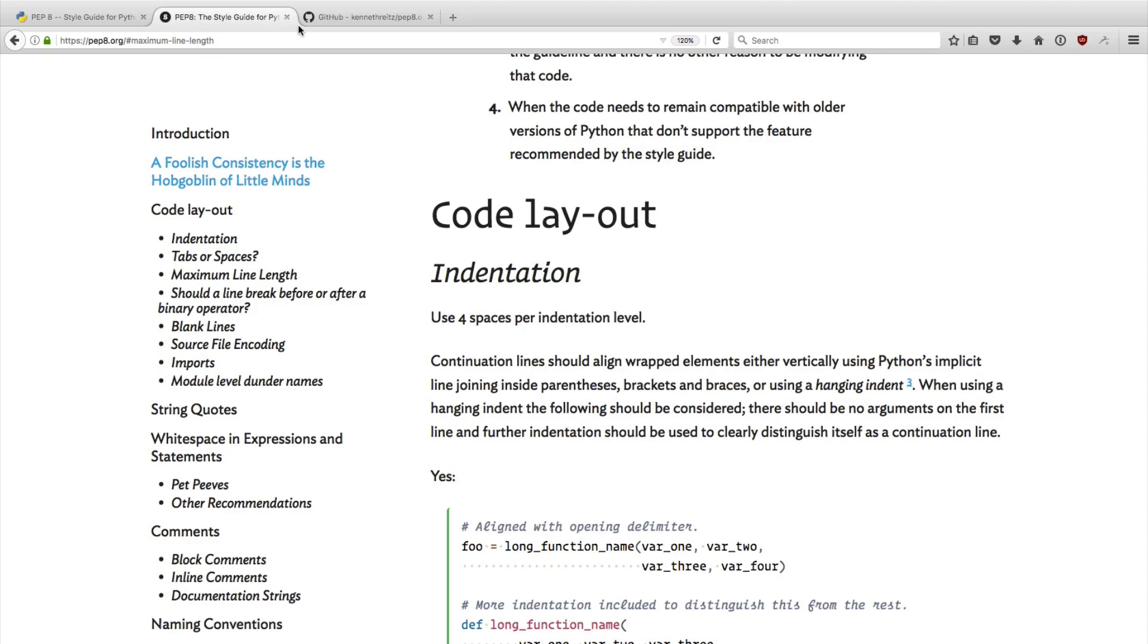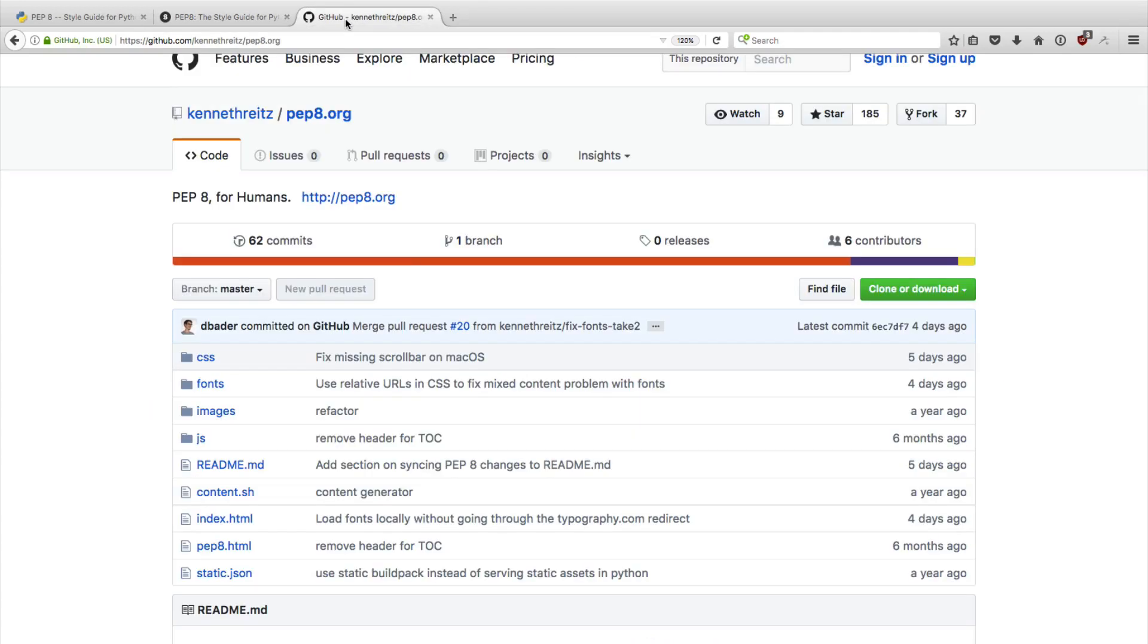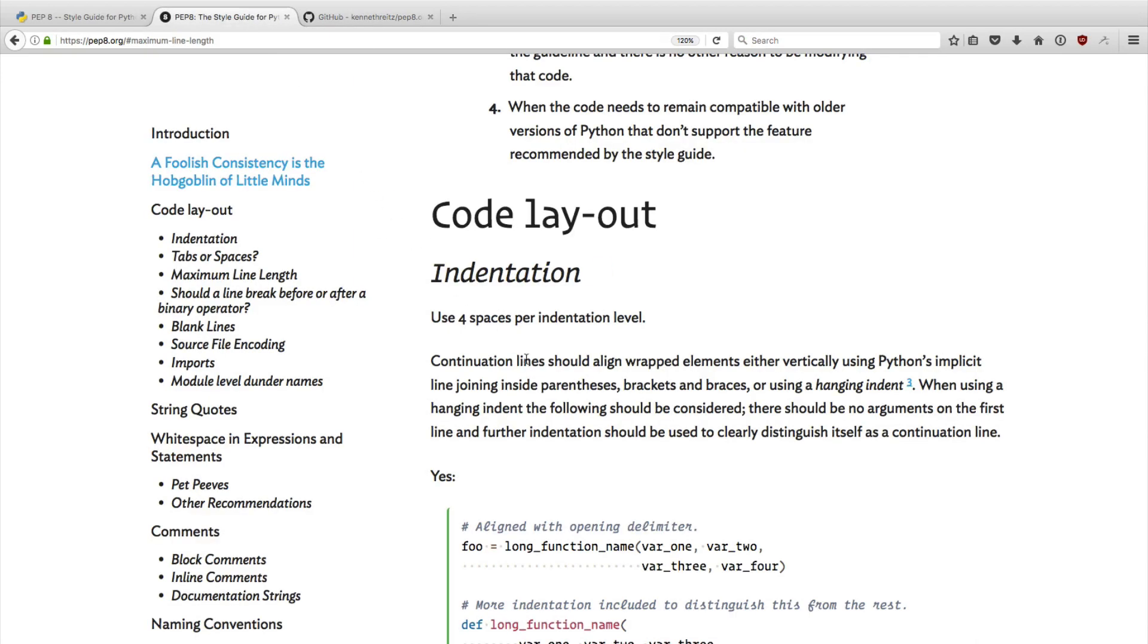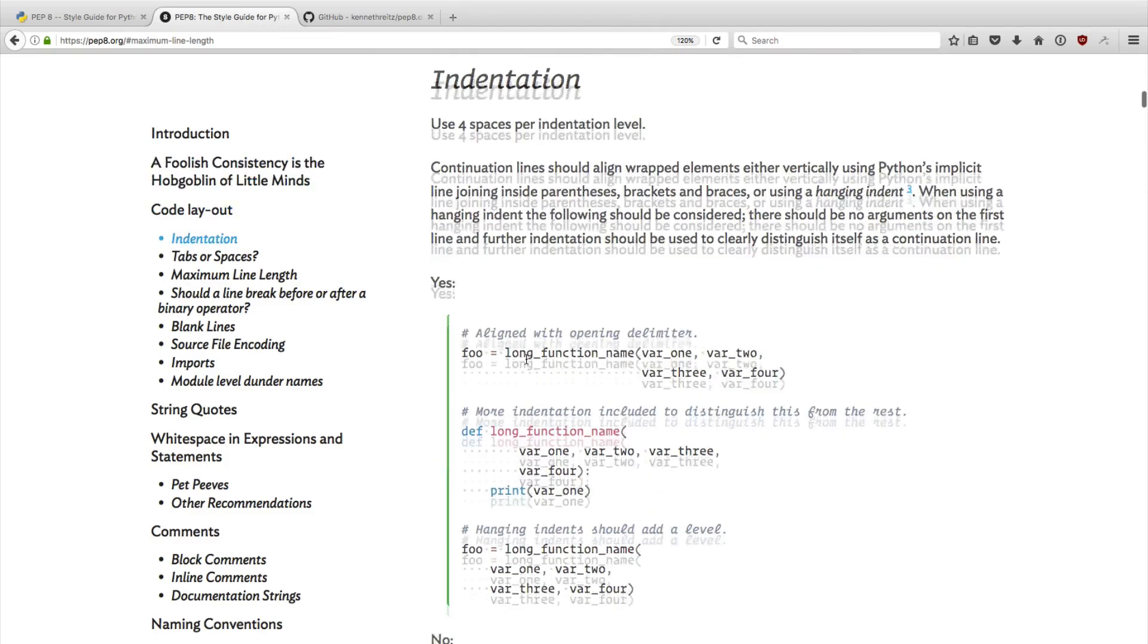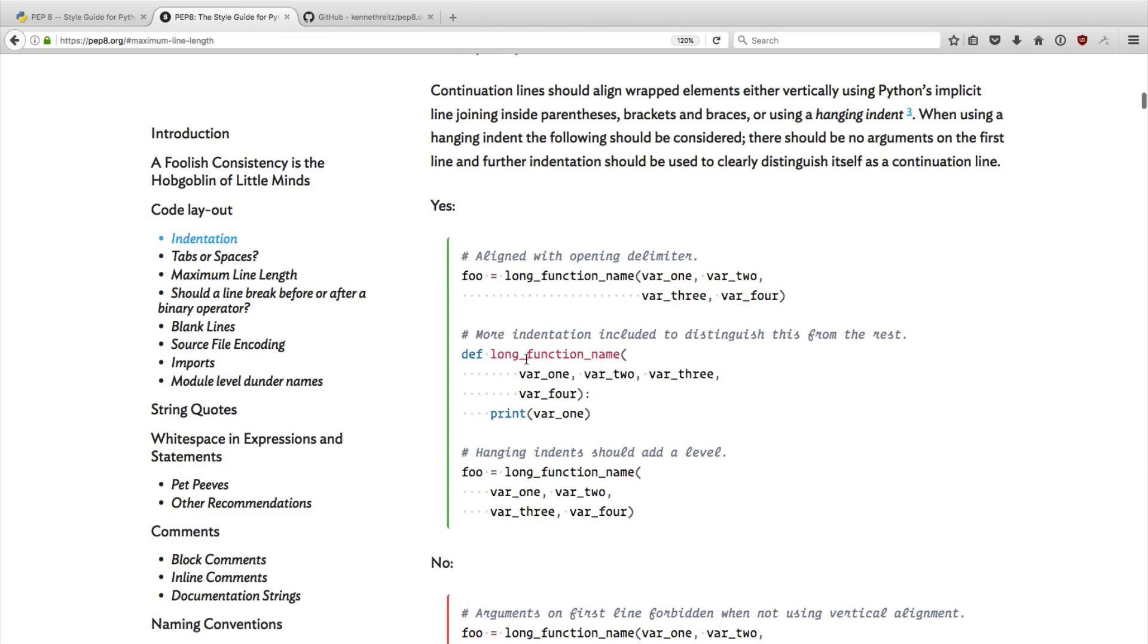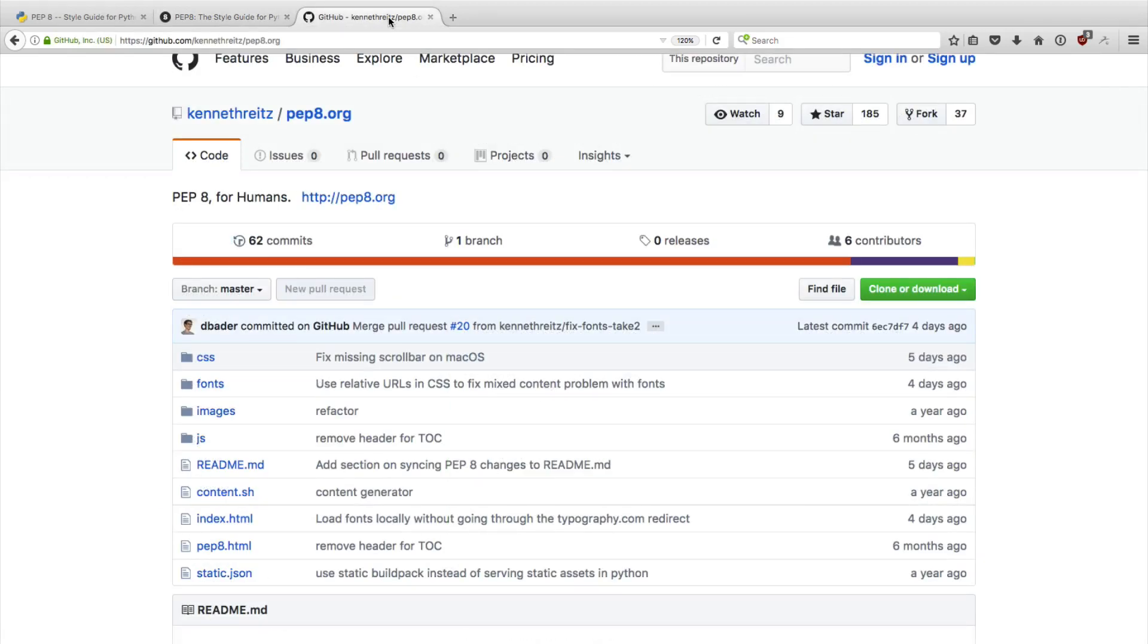If you want to contribute to the project, then please go ahead and submit a pull request, or see if you can find some bugs in there or typos in there. If you can find any way you think we could improve pep8.org, please go ahead and submit a pull request. Then either Kenneth or I will review it, and we can make this website better and better over time.